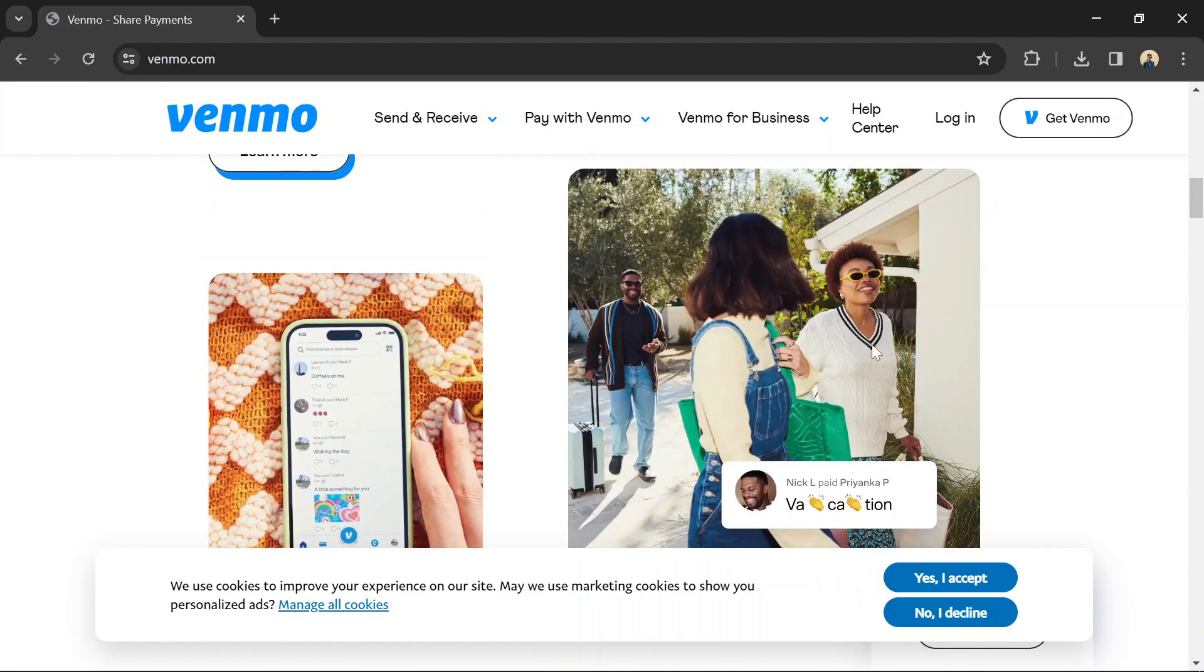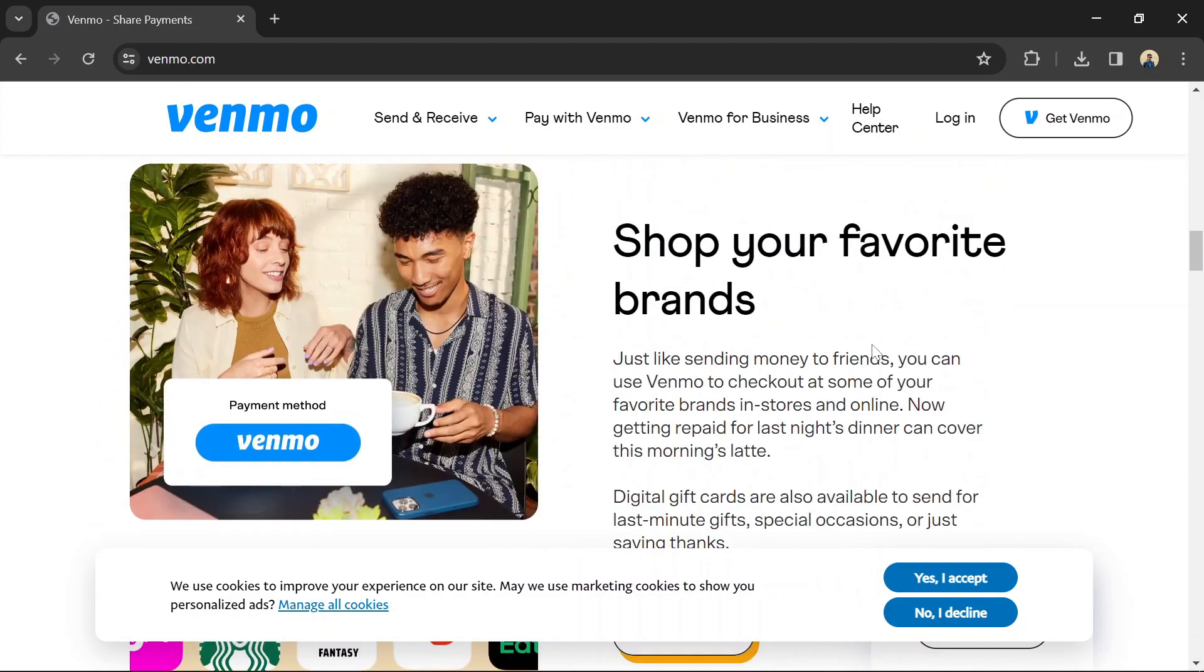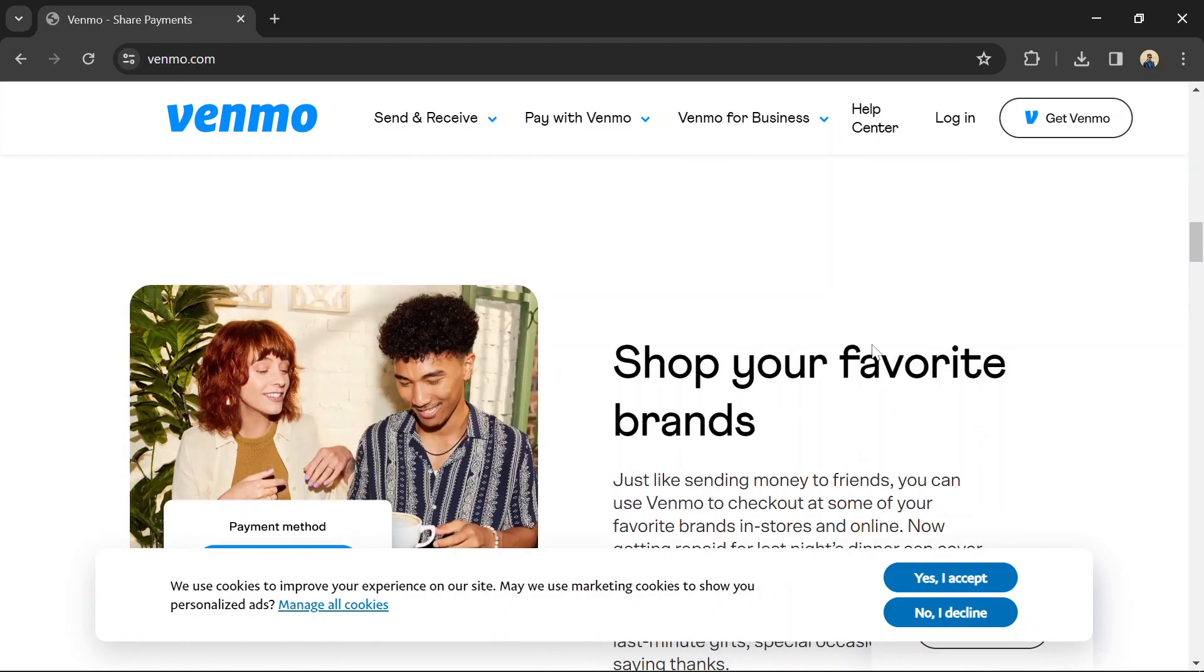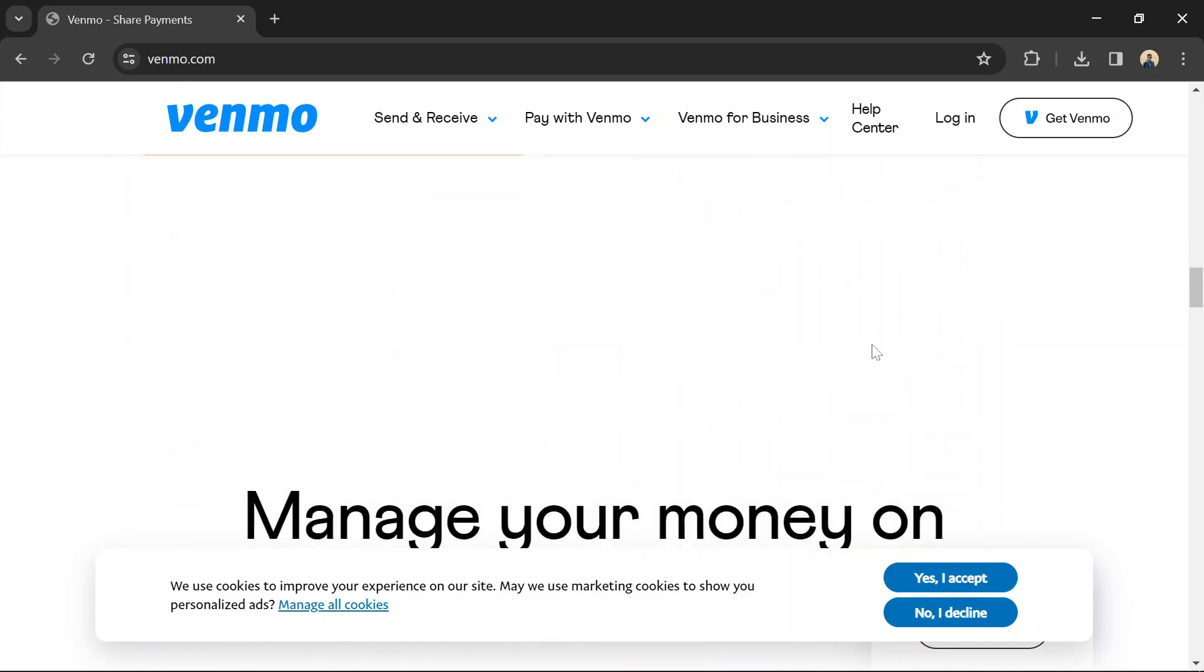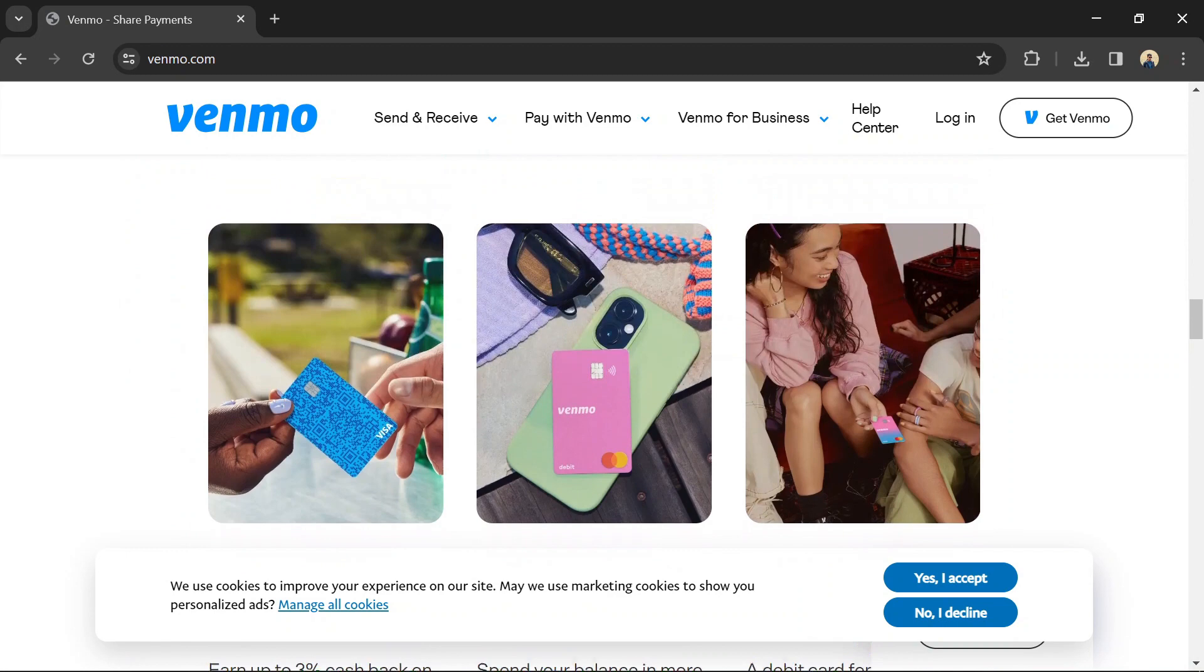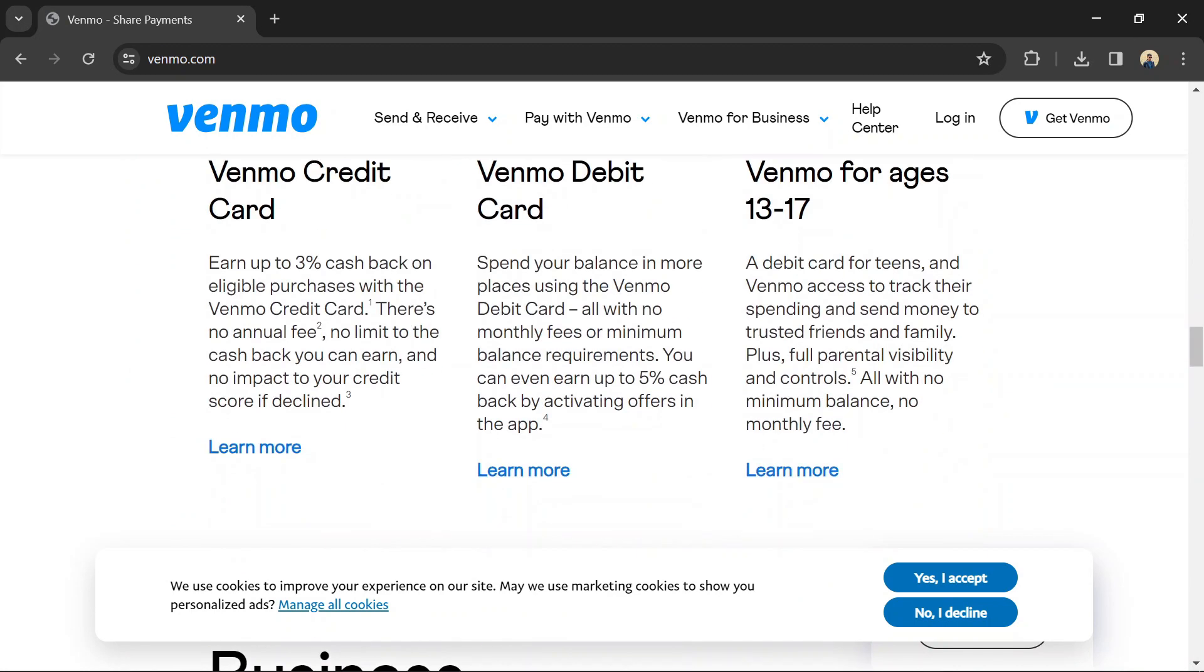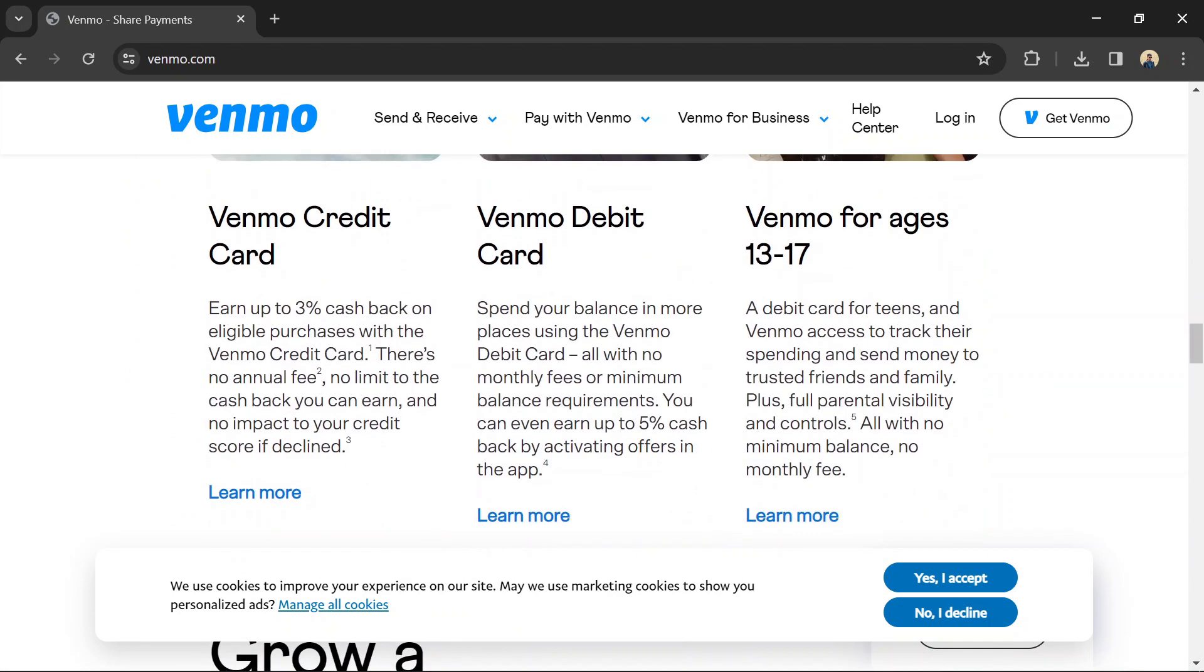Amazon allows you to link various payment methods, such as credit/debit cards and bank accounts, to your account. You can link Venmo to your Amazon account as a payment method if it's linked to a compatible debit or credit card.